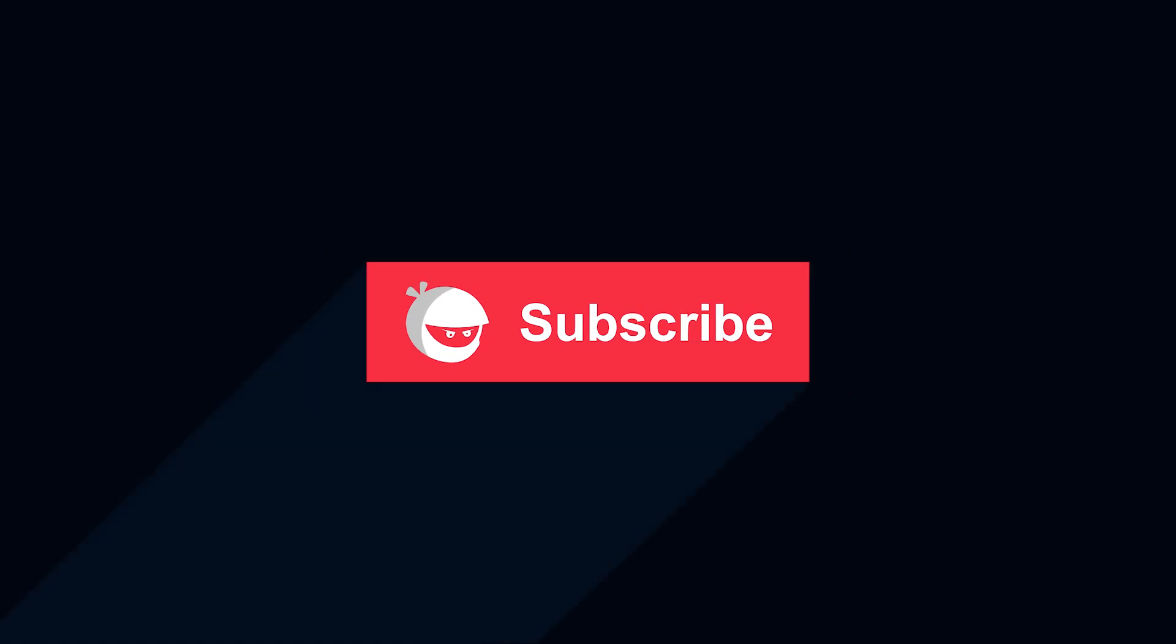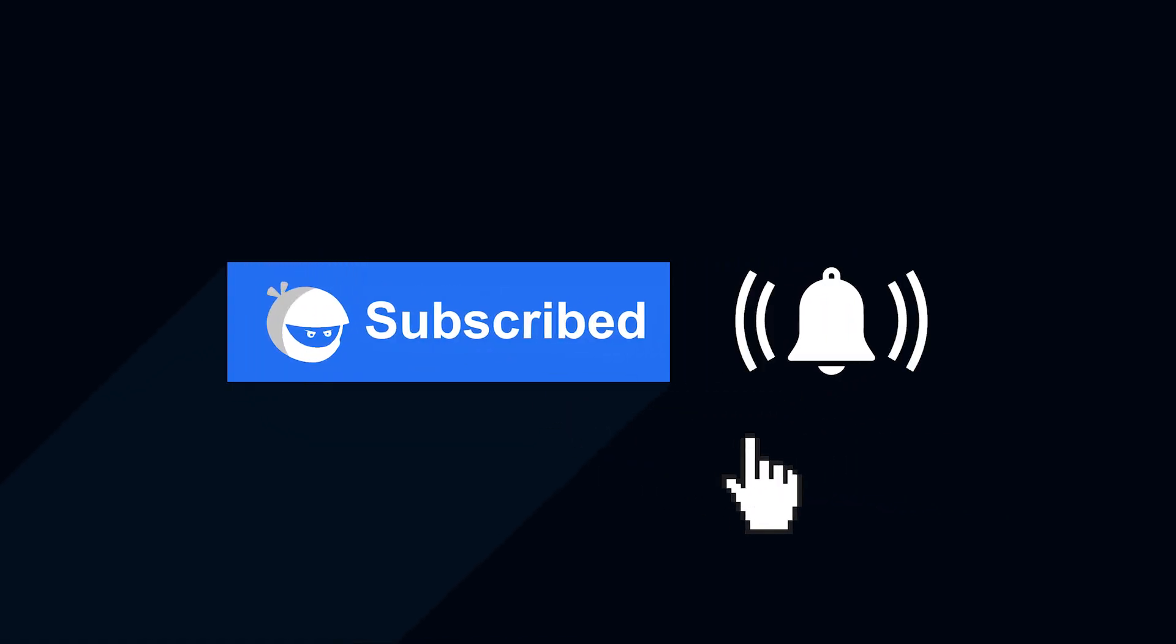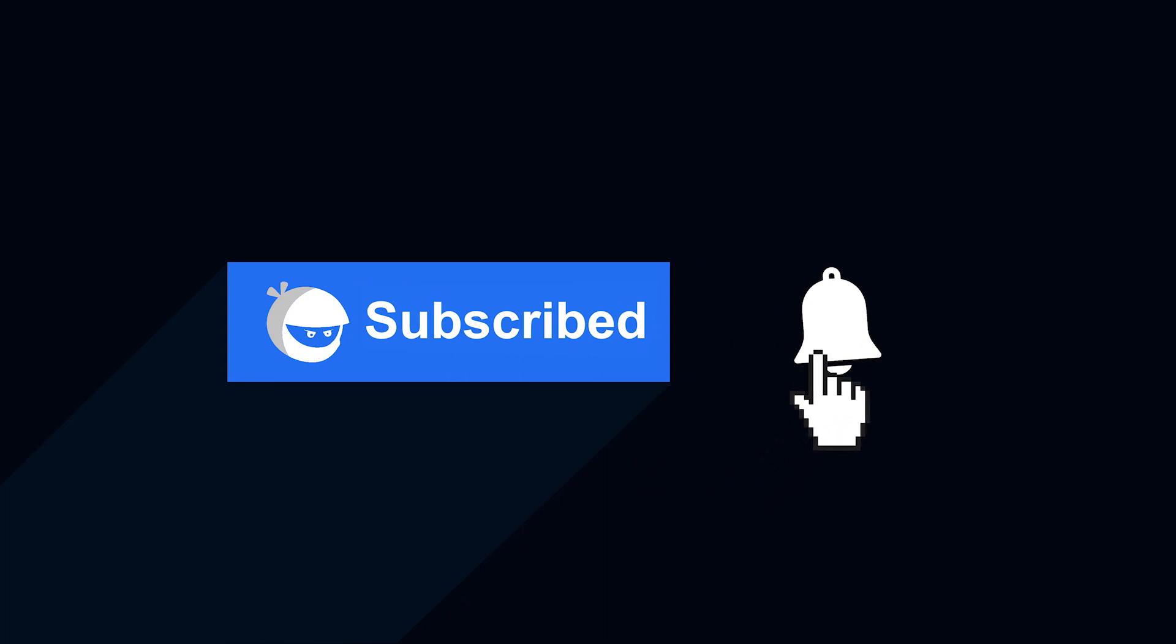For more plugin updates and awesome tutorials, subscribe to our YouTube channel and don't forget to hit that bell icon.